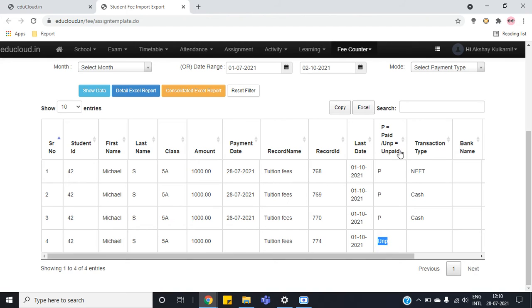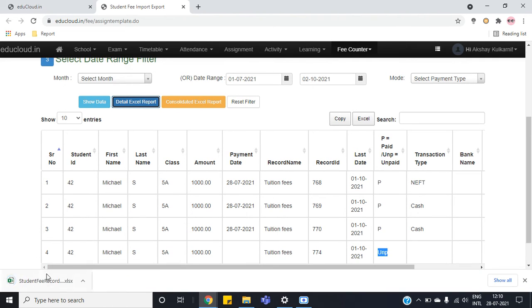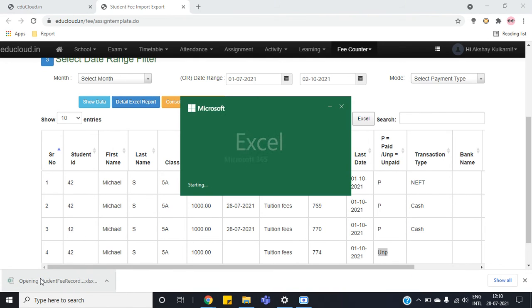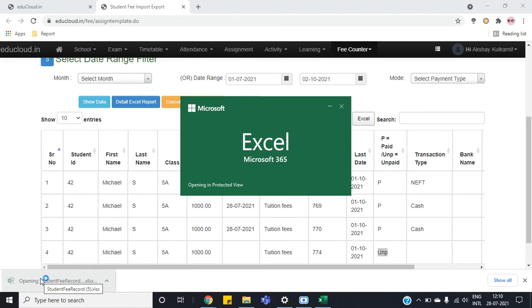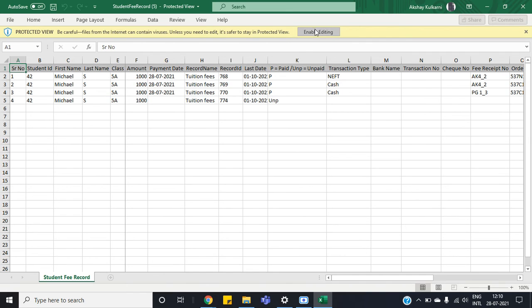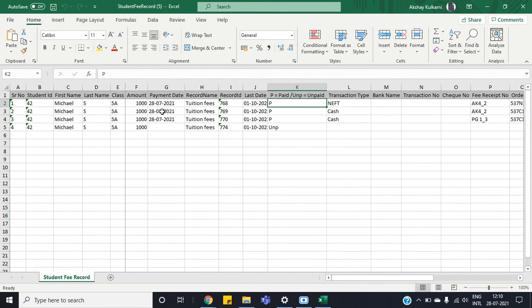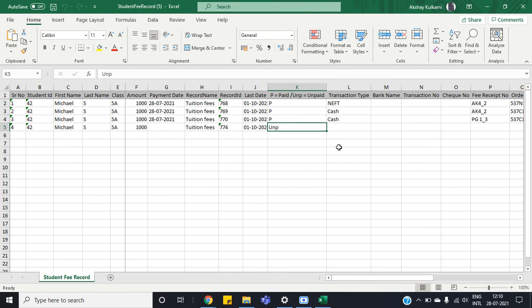Now if you want to export this into Excel, just click on the detail Excel report button. A detail Excel sheet will be downloaded. Now here you can see P means paid, UNP means unpaid.